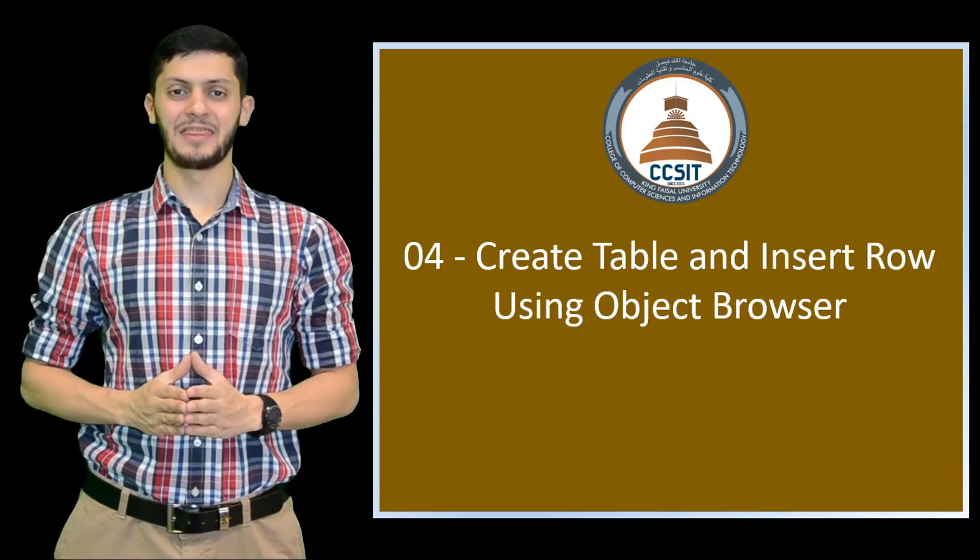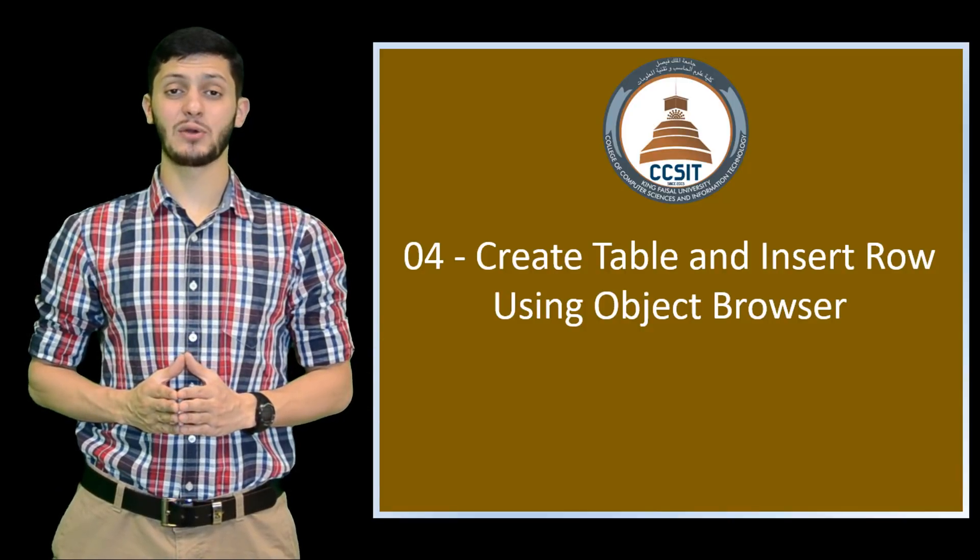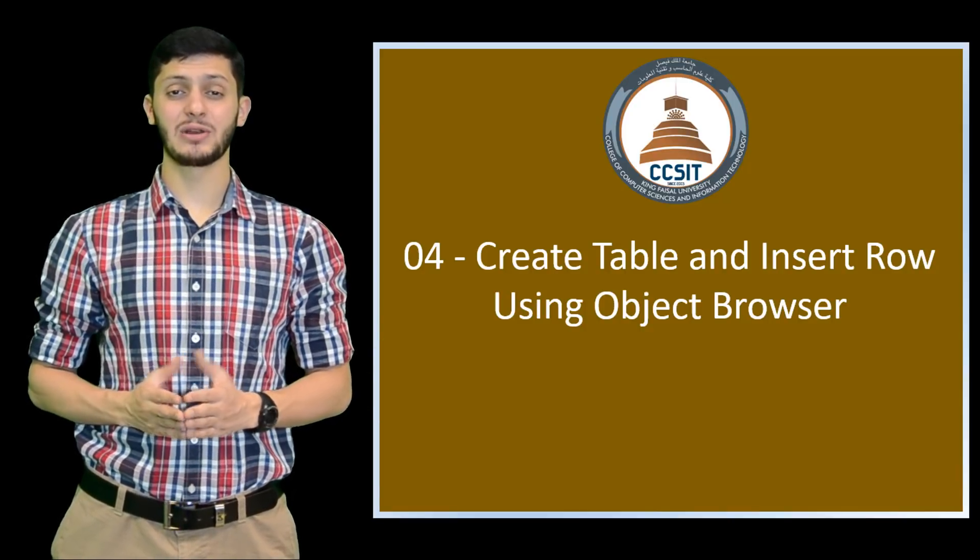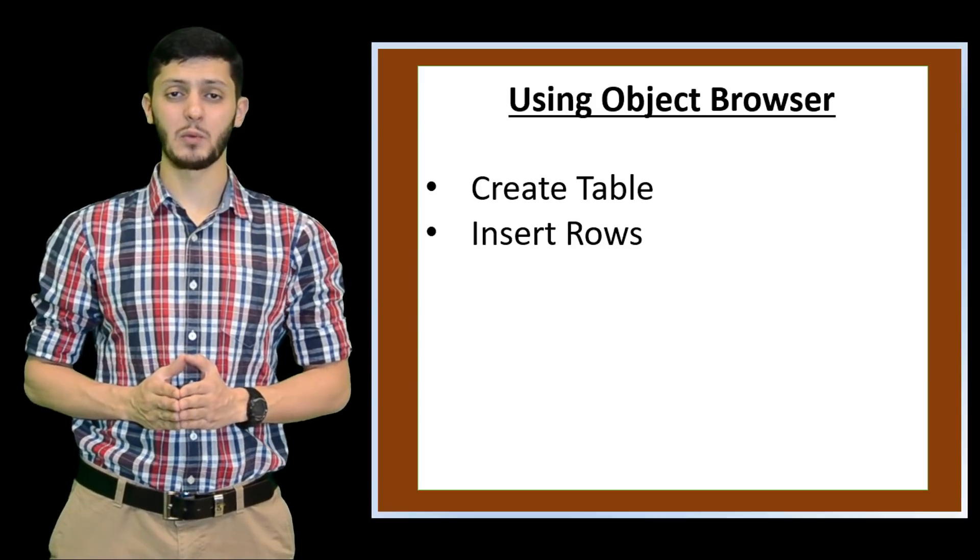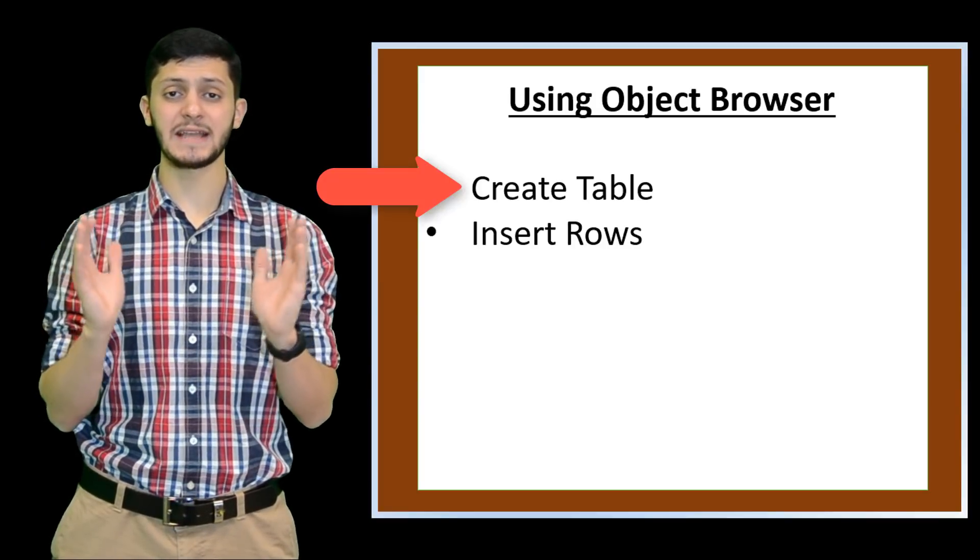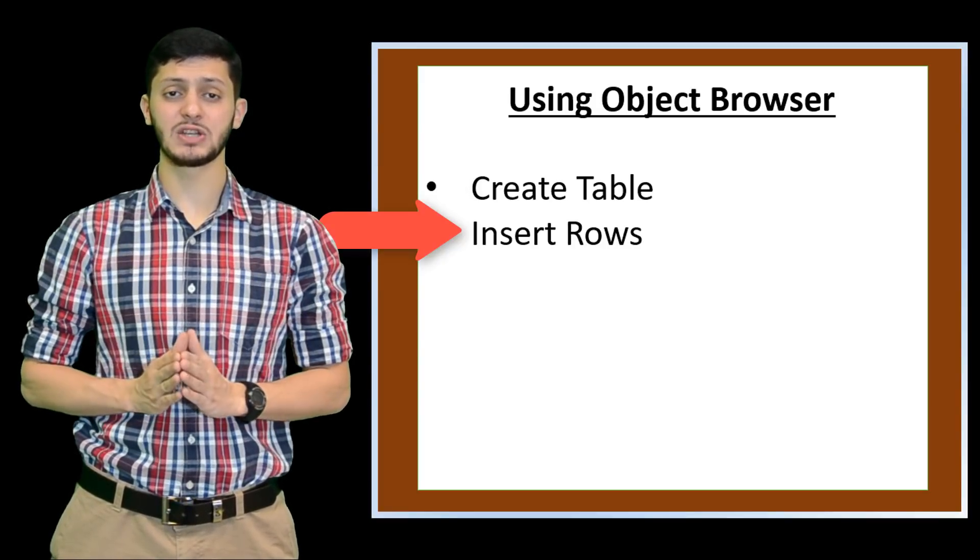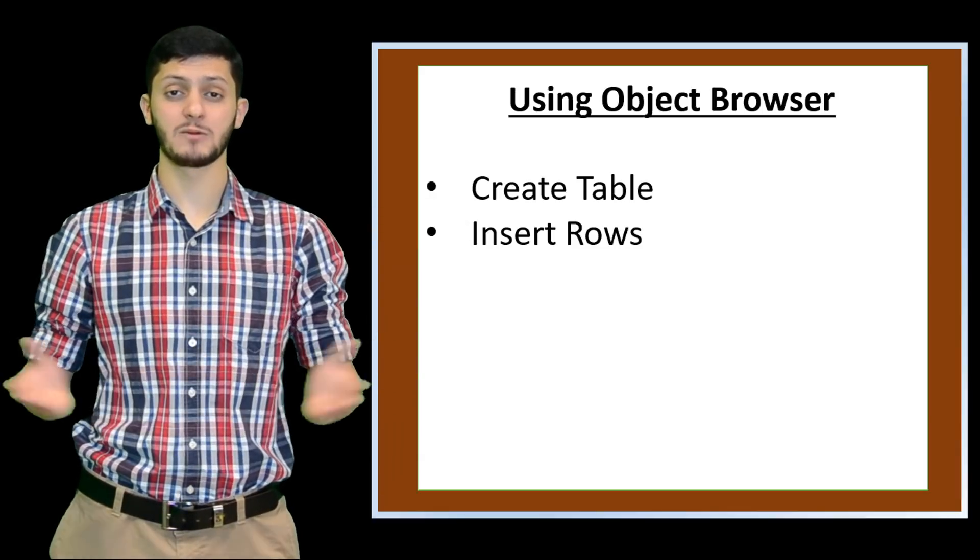As-salamu alaykum, this is Abdulrahman Othman, a student of King Faisal University. In this video, we will use APEX to create a table and insert rows using Object Browser.